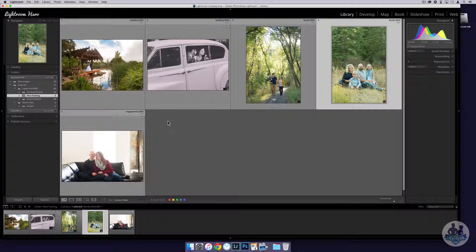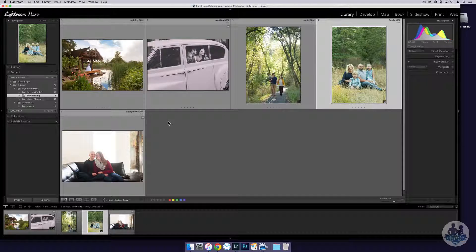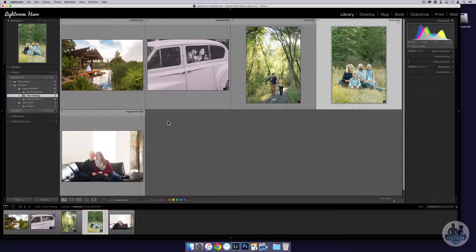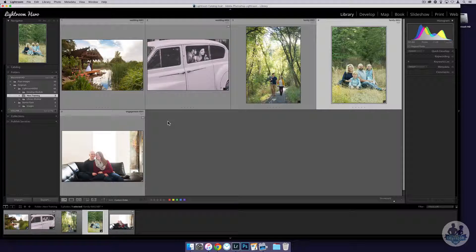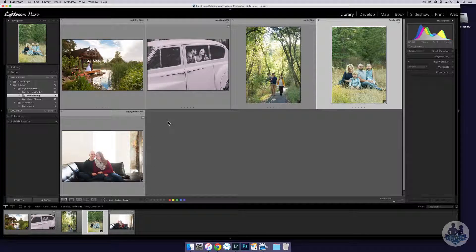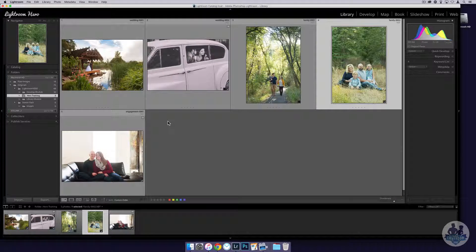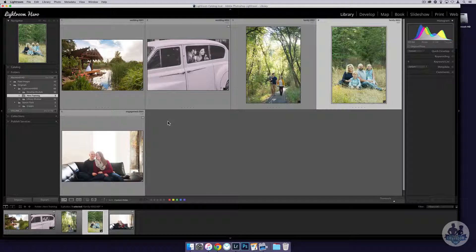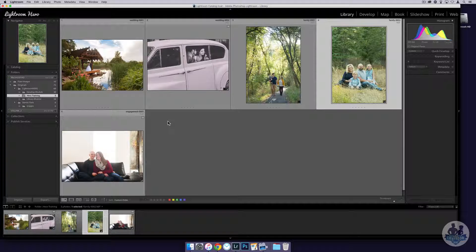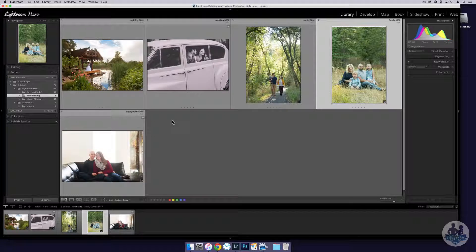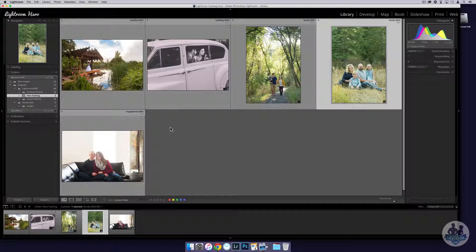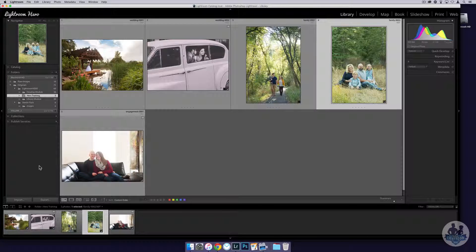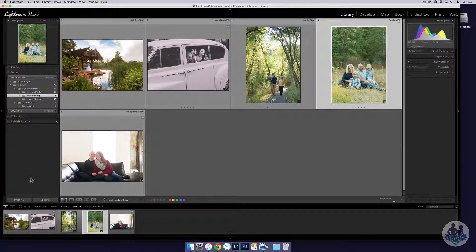Now this information can be stripped out, so someone who's savvy, if they're stealing your images, would strip that out. But for the average user this is a great way just to keep your copyright information inside of your images.